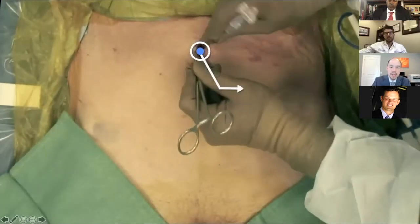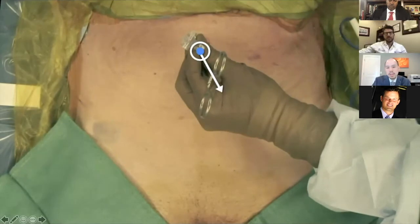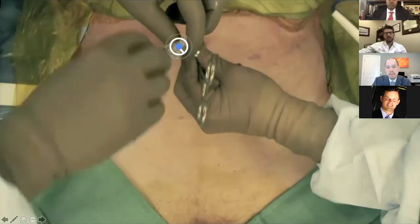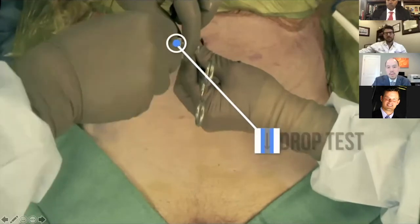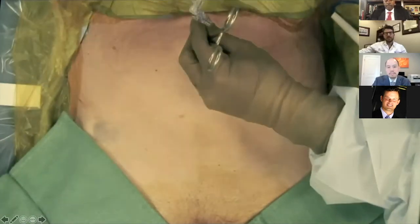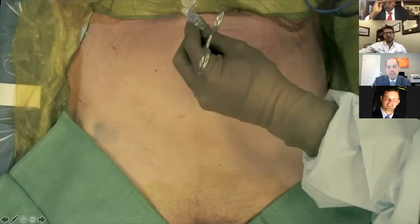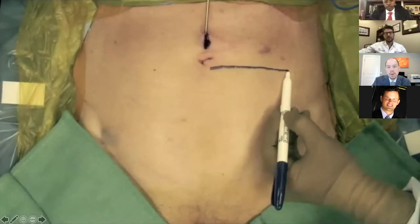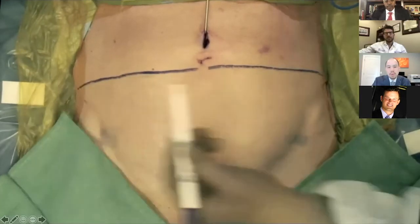We'll dissect down to the fascia, grasp with a Kocher, and place a Veress needle. We'll use a drop test to confirm placement and then begin insufflation. Instead of incising the fascia, we use the Veress here so that will prevent any leakage. While we're insufflating, we'll go ahead and mark out our port placement.